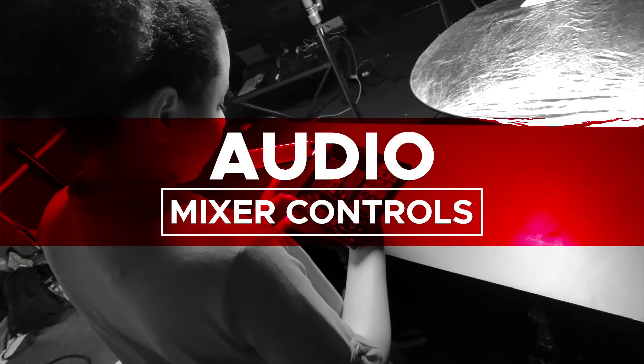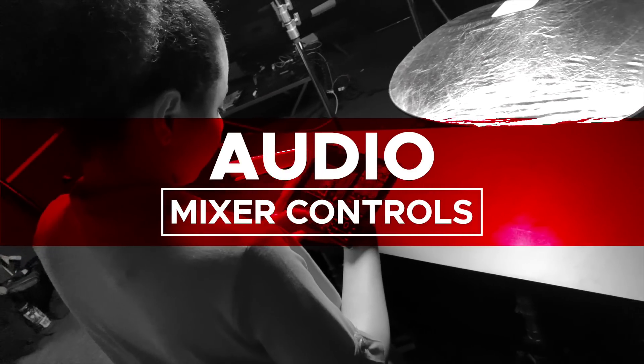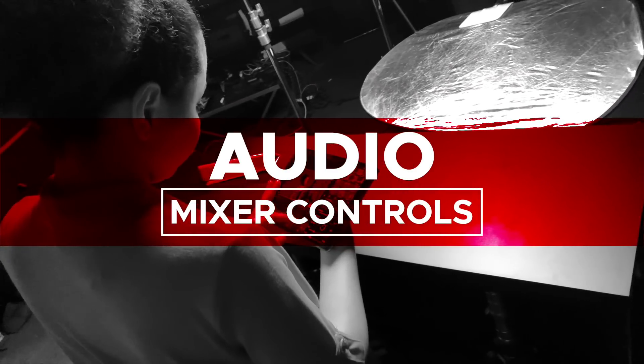Audio mixer controls. As you add audio to your project, the sound will start to add up, increasing the overall volume of your project.